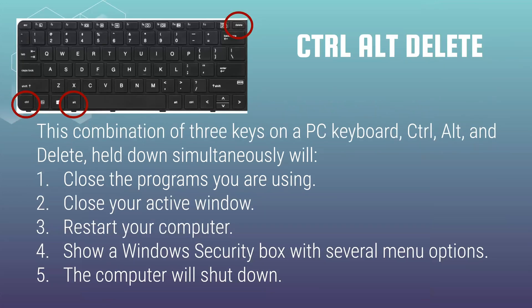Control-Alt-Delete. This is helpful to be able to restart your computer, use Windows security, close all the programs you're using, or you can also use it to get into Windows recovery mode as well if you're ever doing recovery methods.